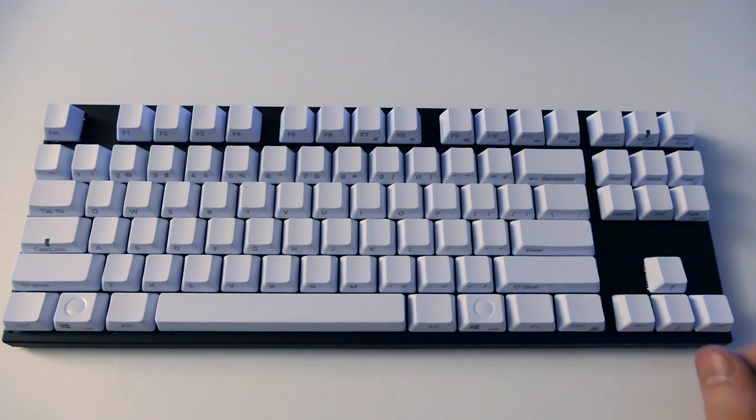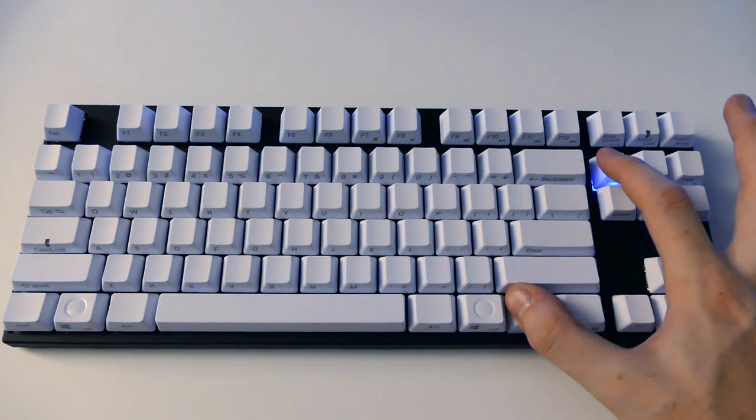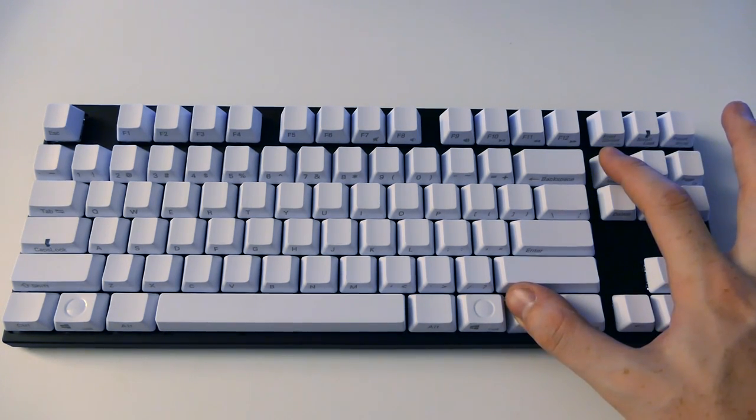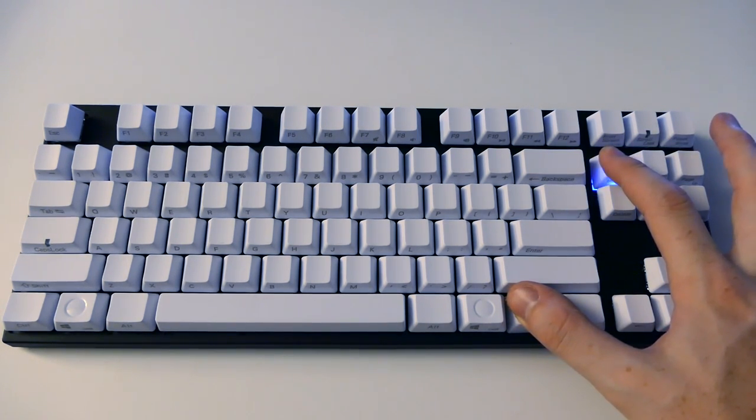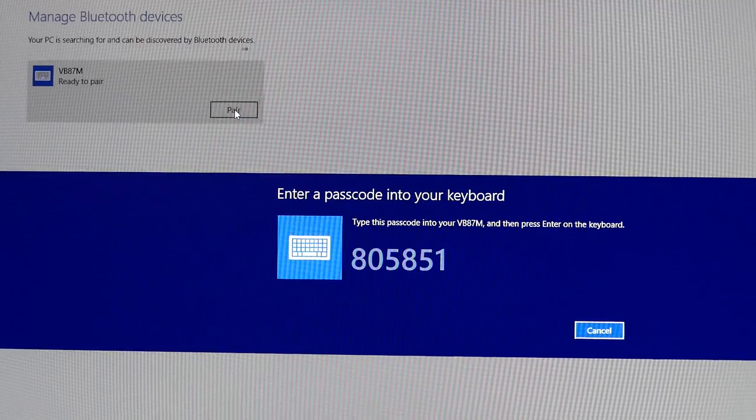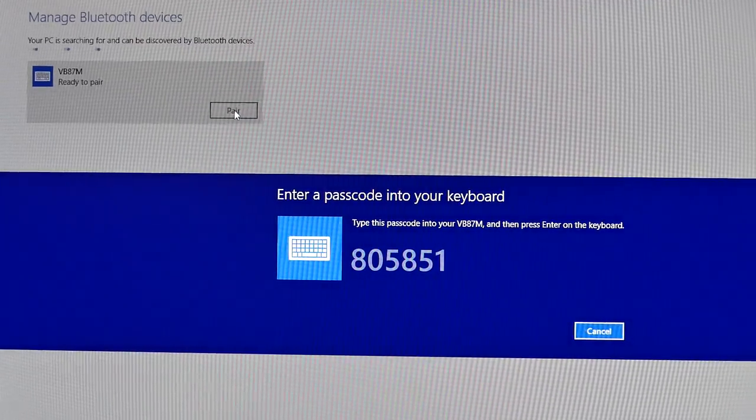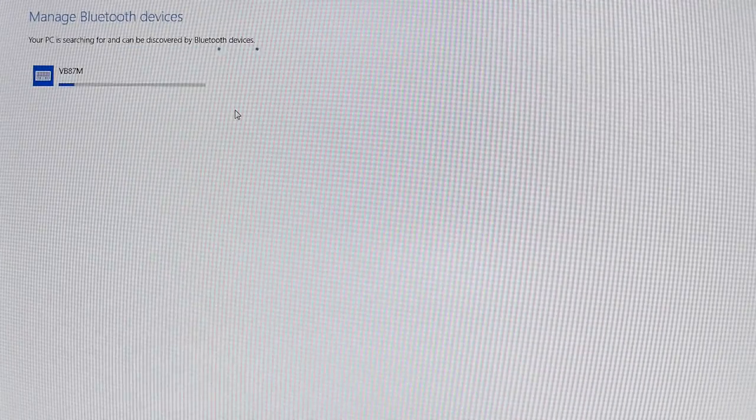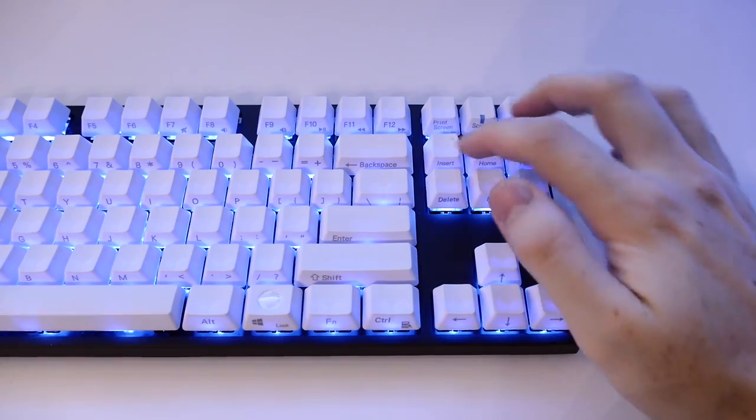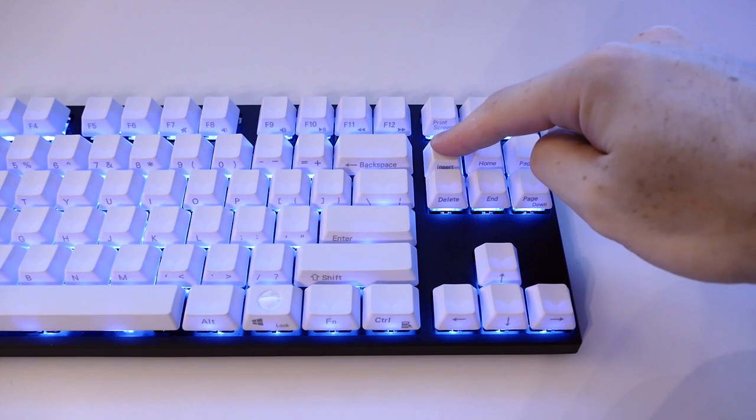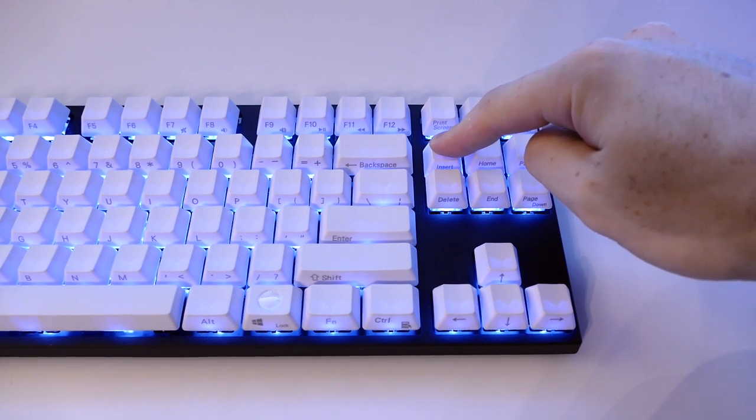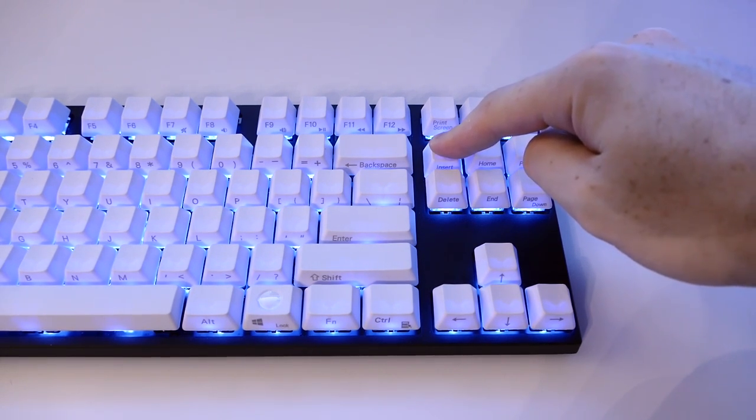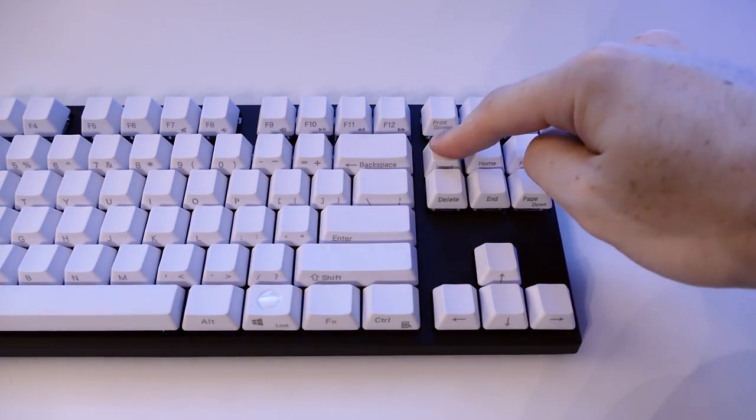Now, there is no physical power button or on and off switch. Instead, you have to turn it on by pressing the function key and the insert key at the same time. It will then begin to search for a pairing device. To turn it off, you hold down the insert key for three seconds.